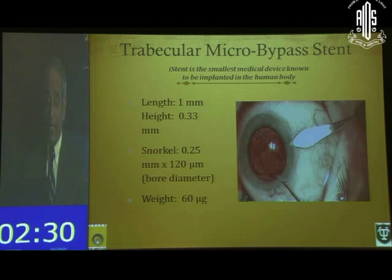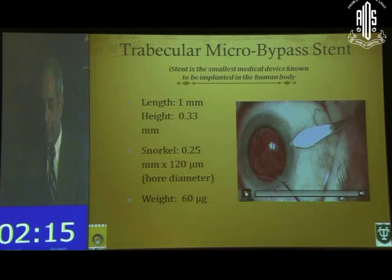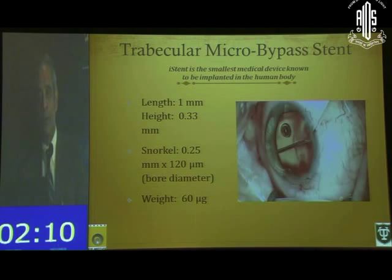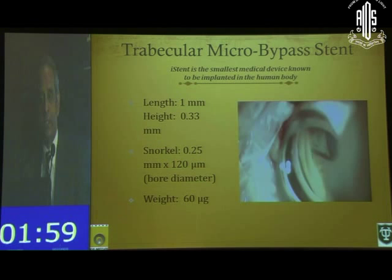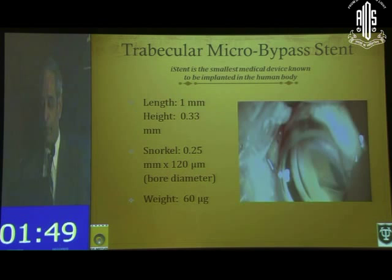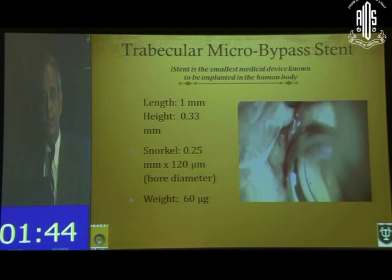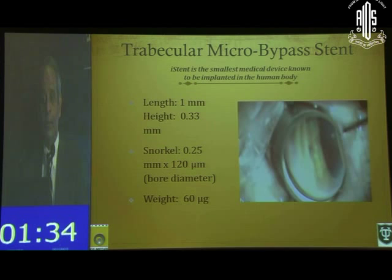The next canal surgery is the Trabecular Micro-Bypass Stent — the iStent — the smallest medical device known to be implanted in the human body. It measures approximately 1 mm in length and 0.3 mm in height. It comes on a plunger similar to the Ex-PRESS shunt. You make a clear cornea temporal incision, fill the chamber with viscoelastic, and under gonioscopic view introduce the stent into the trabecular meshwork at approximately 30 degrees. Once in the canal, you release it so the snorkel is visible through the anterior chamber. The learning curve is steep but the procedure takes about 5–6 minutes once mastered. It can be done combined with cataract surgery or standalone, and is excellent for mild-to-moderate glaucoma.